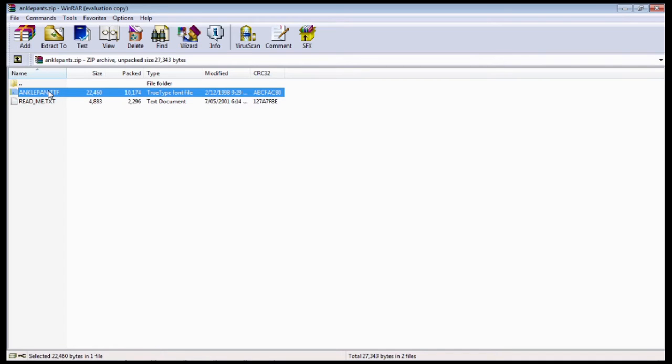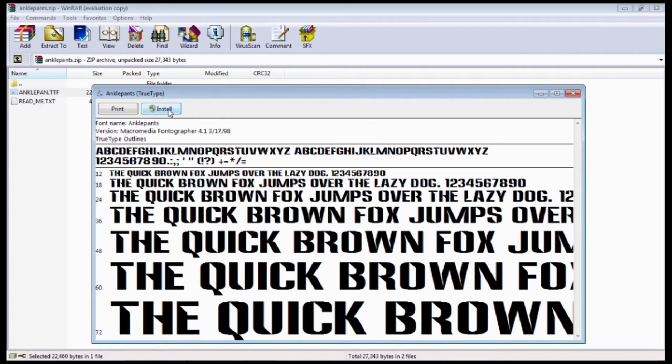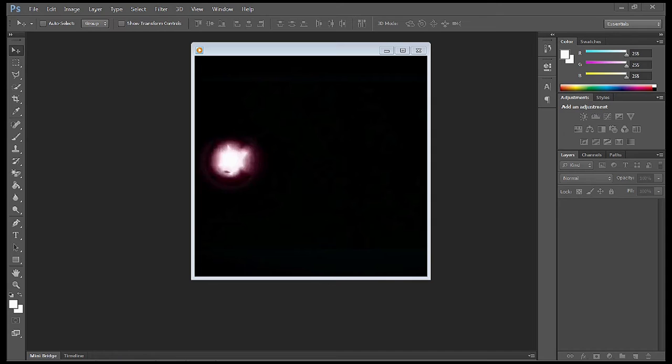To install it, it's just simply a matter of selecting the file and selecting install. Once you've done that, it will incorporate itself into all of your products that use font. You'll see it in Photoshop, After Effects, and other Word documents. Let's get on with the project.